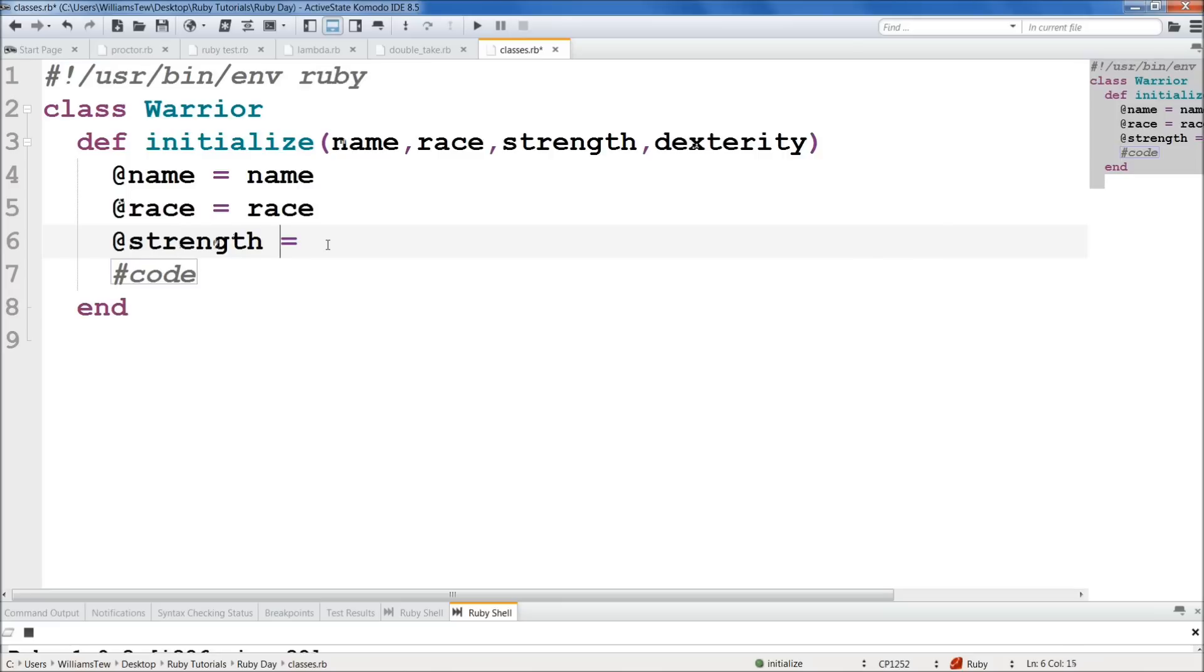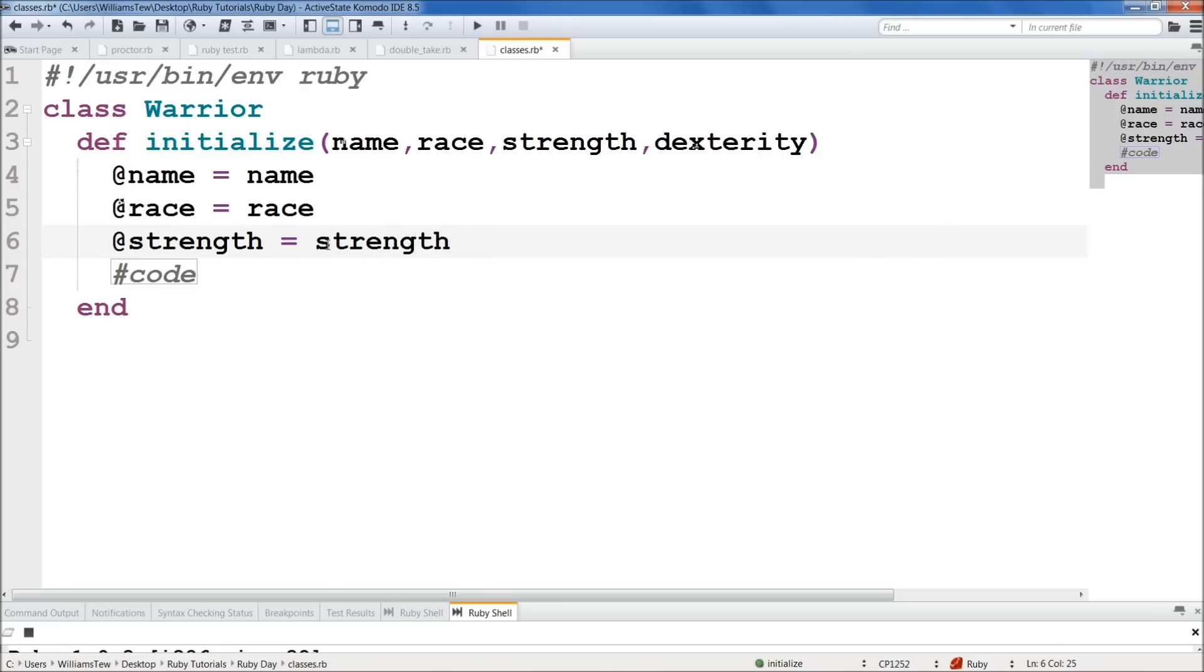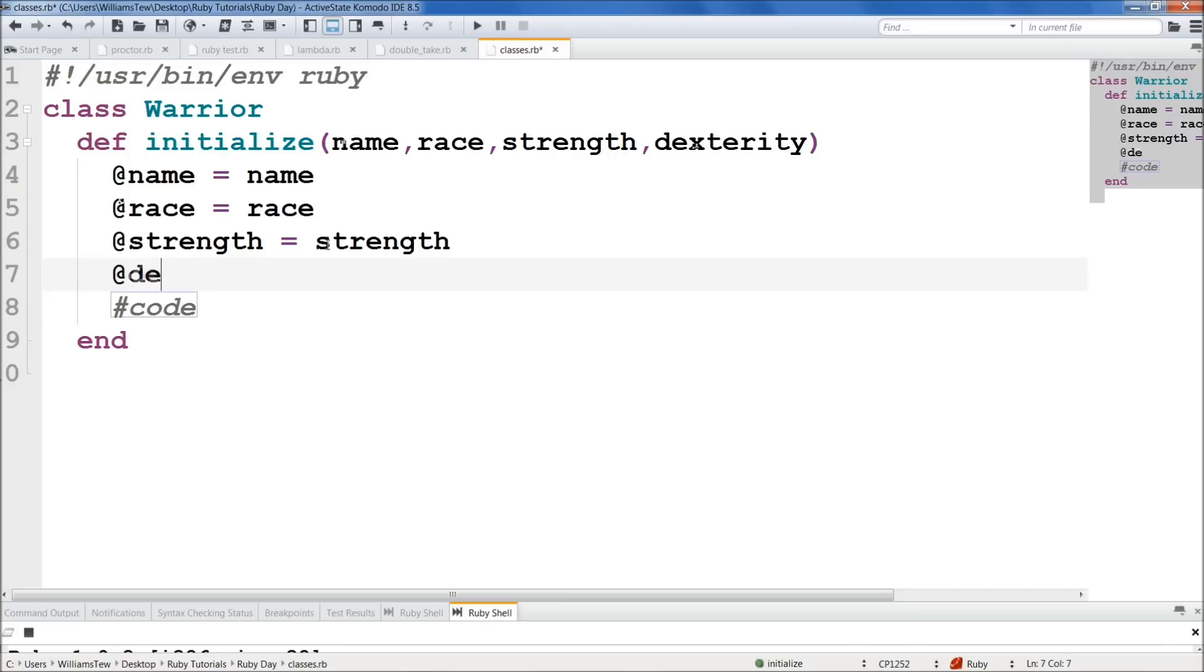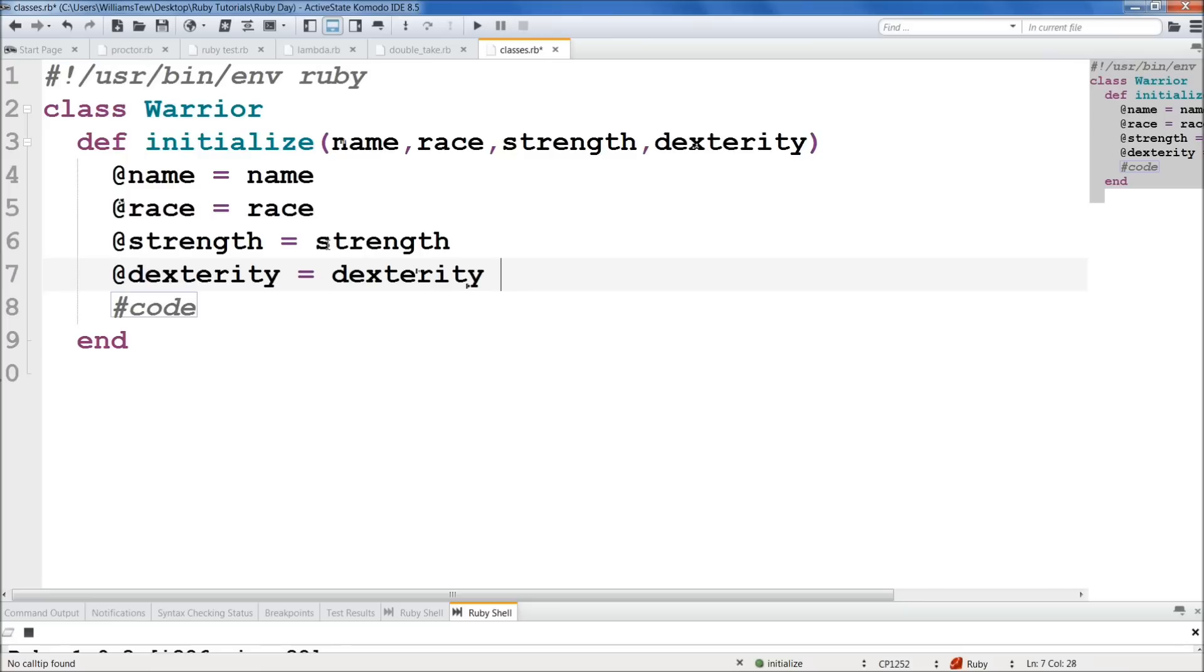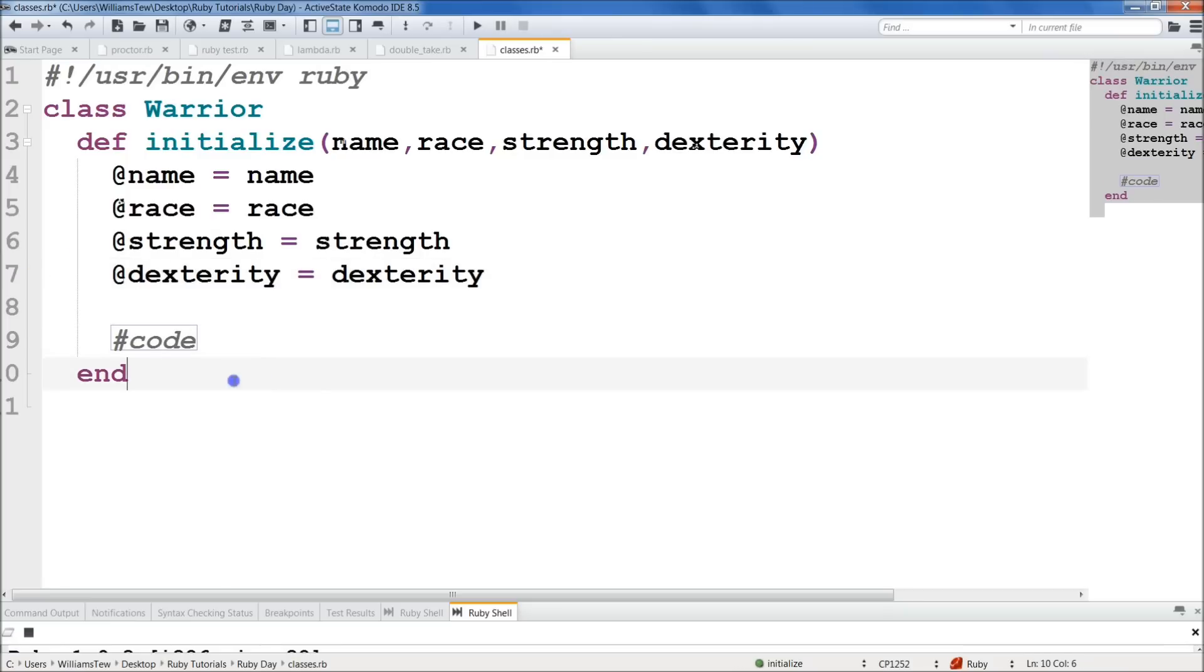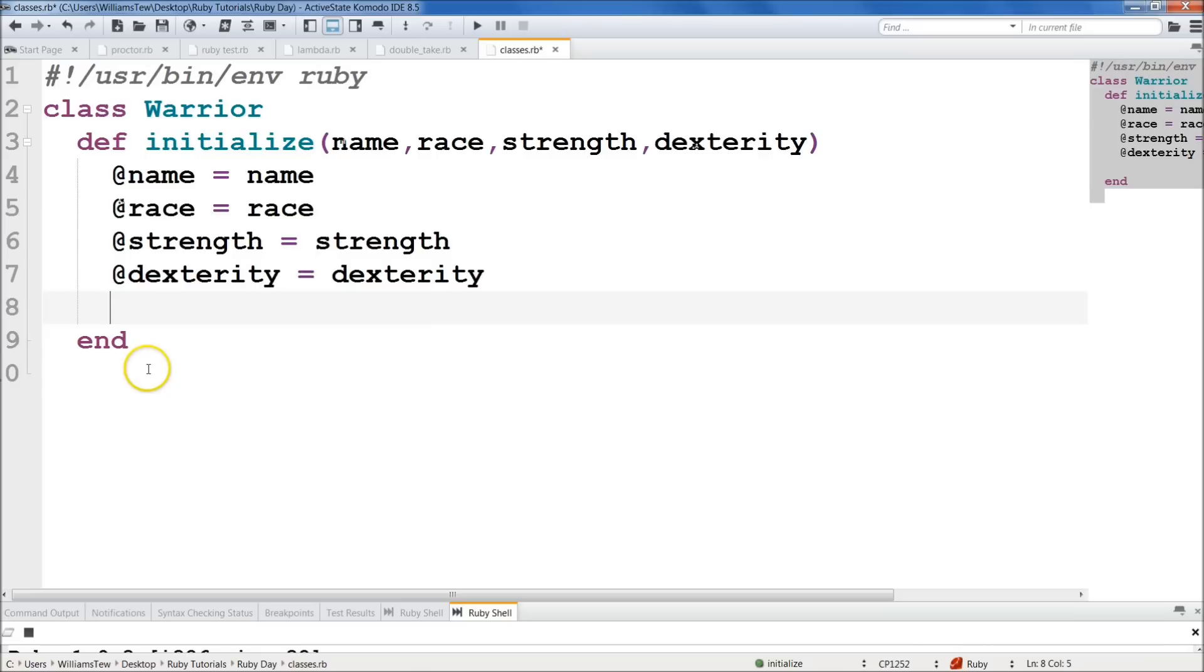Strength. And then we will do dexterity. Get out of my laboratory. Dexterity and dexterity. So we'll come back down here. Get rid of that code. There we go. Yes. Perfection.